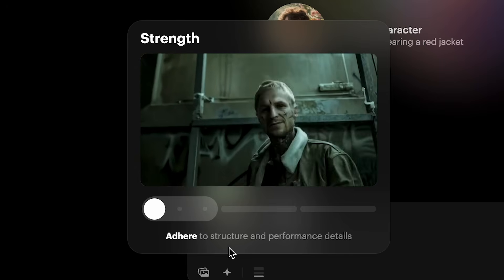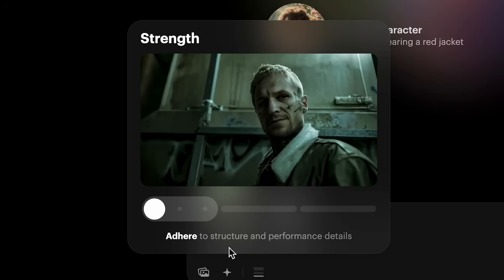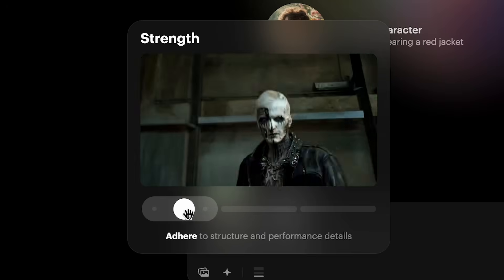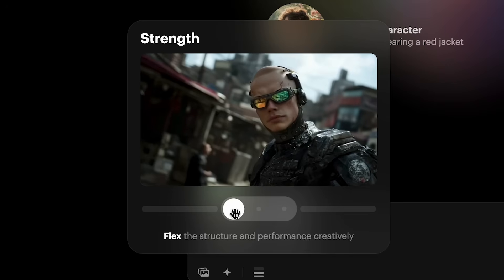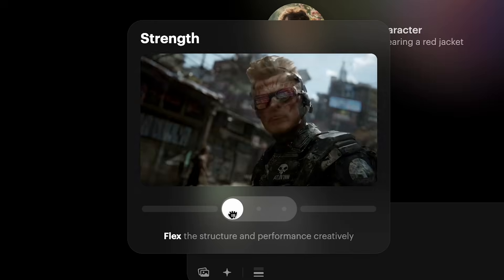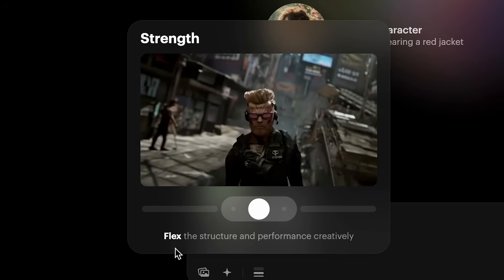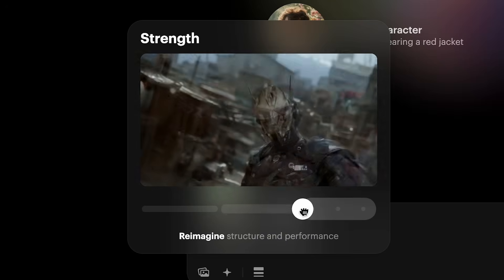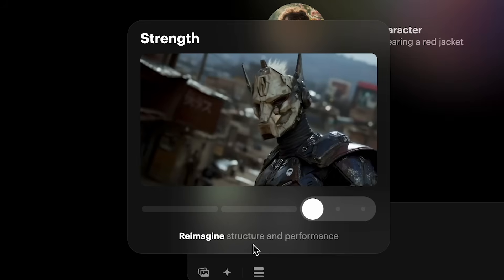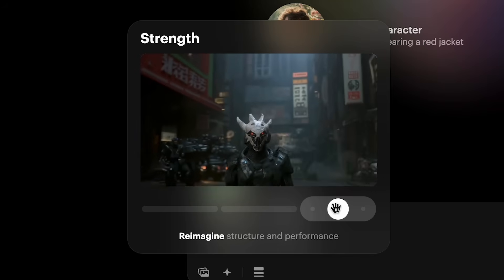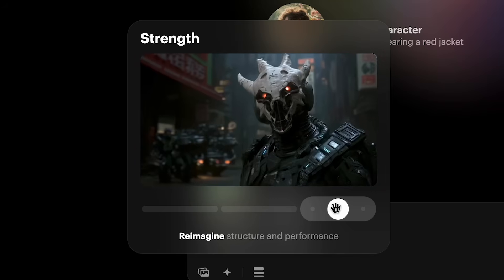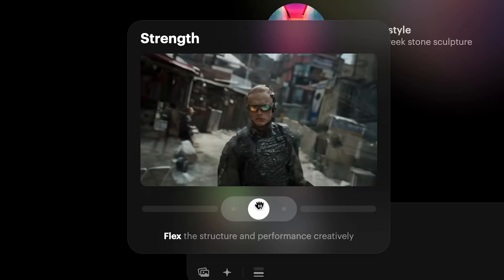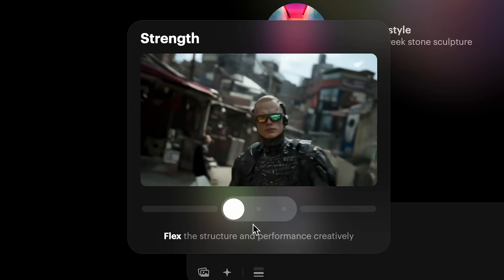If you want the changes to be quite minimal and for it to stick to the structure of the main video, I would suggest using the three lower strength settings. If you're adding extra things to your video then you have this middle option — the flex — which allows it to be a bit more creative. Then if we go into the top one, reimagine, it will change the initial video quite a lot but still keep some of that base motion in the video.